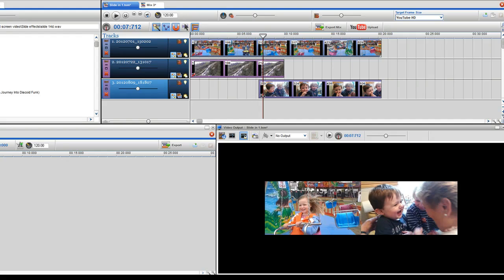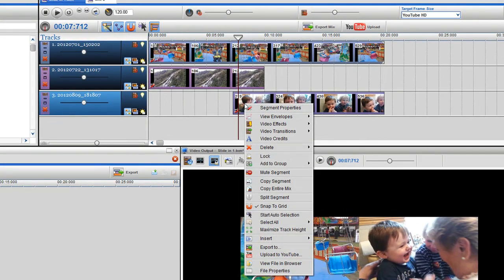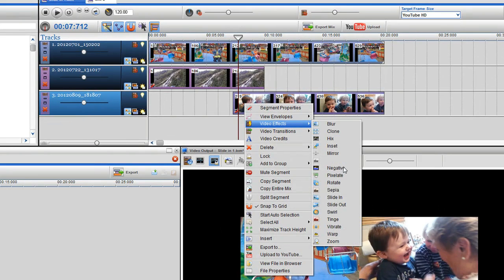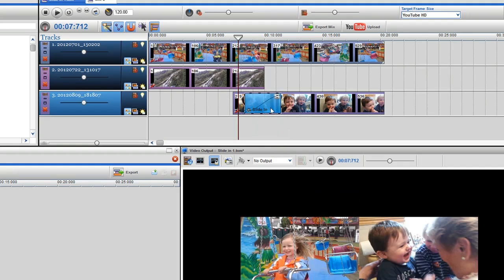To slide in the clip on track 3, right click at the beginning of the clip and select video effects slide in. A slide-in effects grid will now appear.